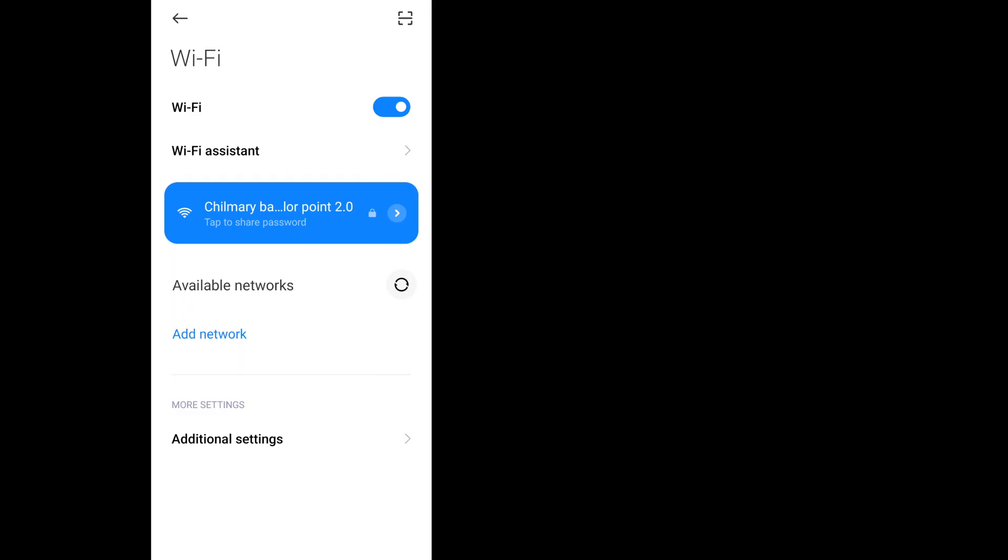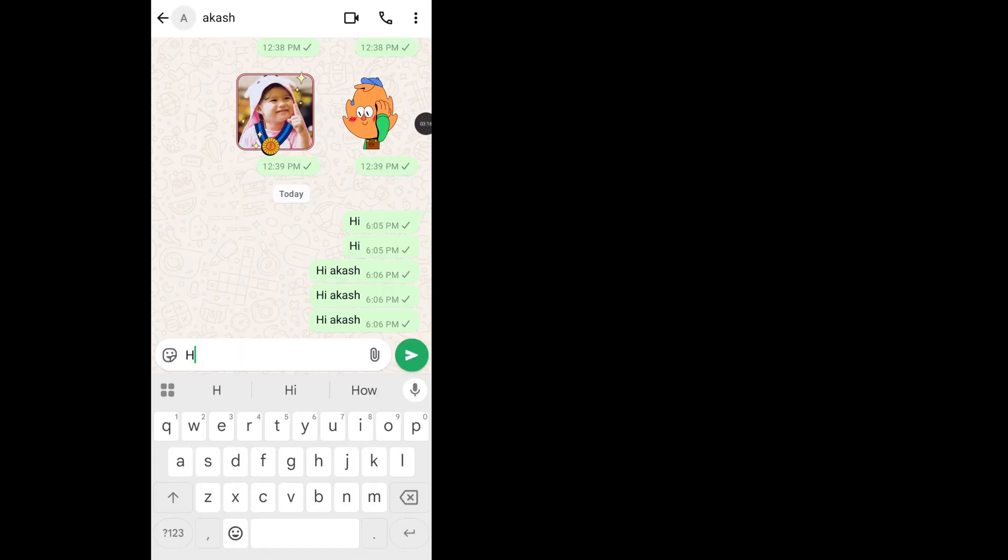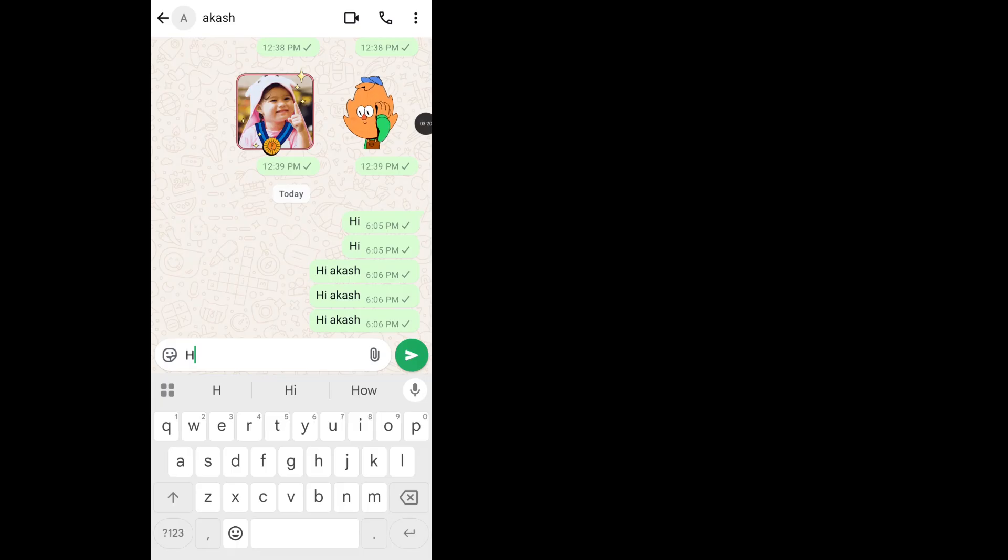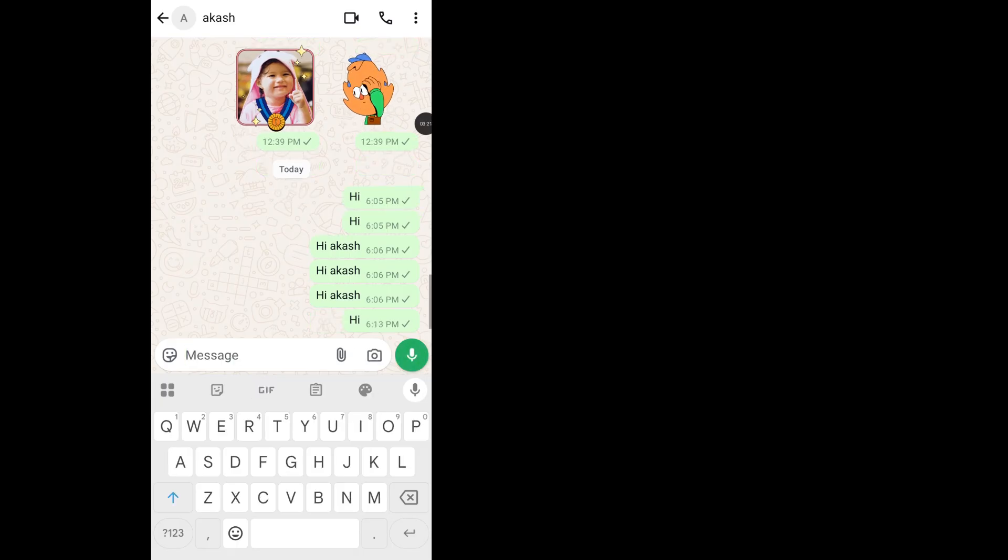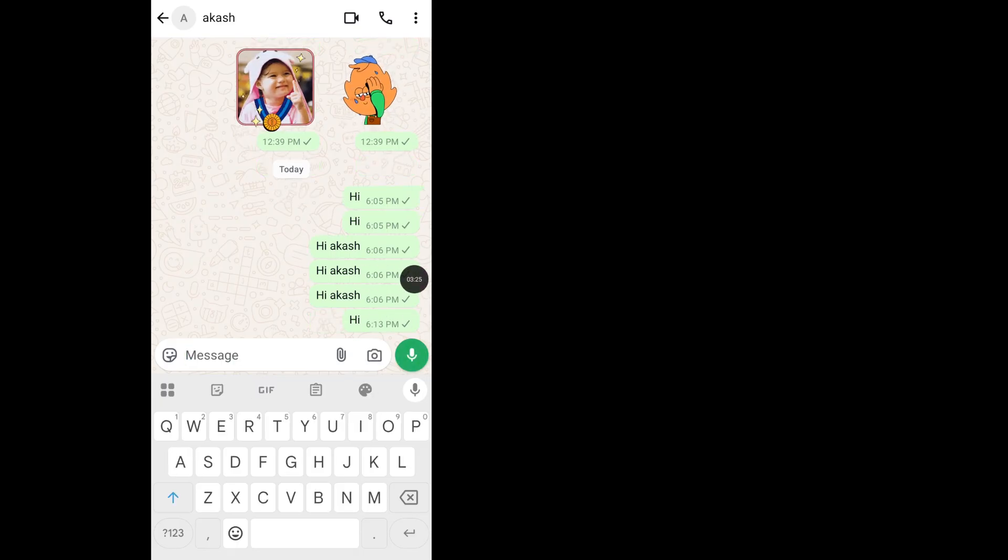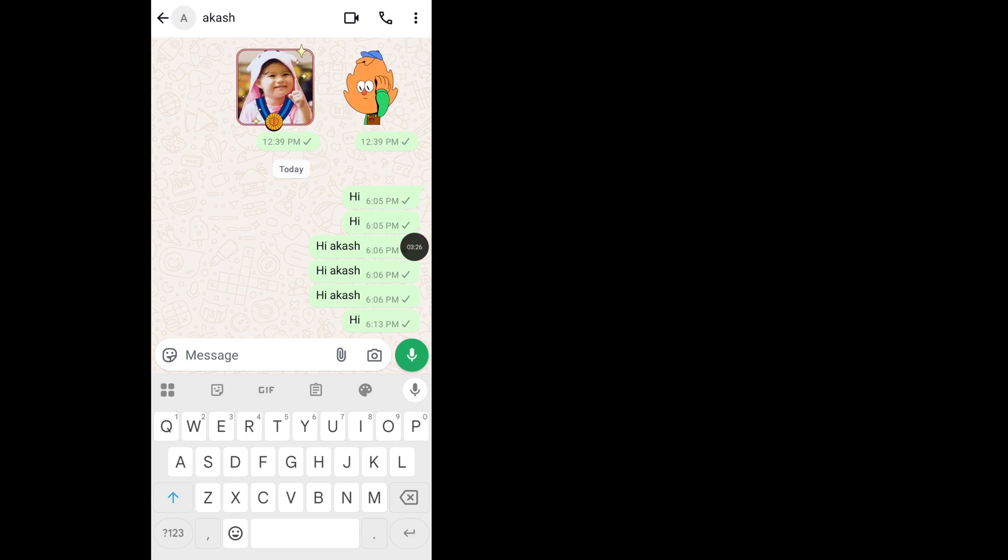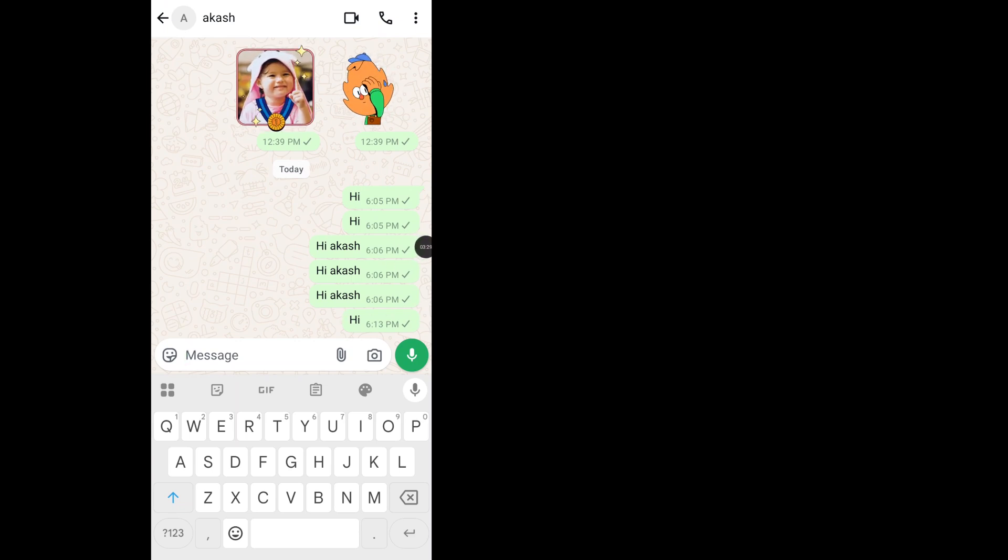Now see, I want to try to send a message like 'Hi'. Now see, my message sent successfully. So in this way you can fix WhatsApp message not sending problem.